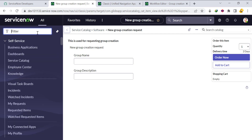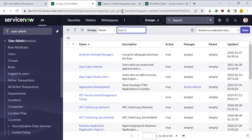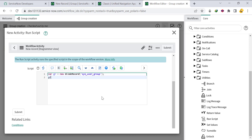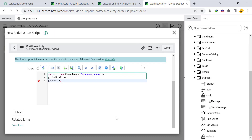After specifying the table, call gr.initialize() to create one empty record. Then set the name value: gr.name = current.variables.group_underscore_name, accessing the catalog variable from the RITM. For the description field, we'll check the backend name in the group table — it is 'description' — so write gr.description.